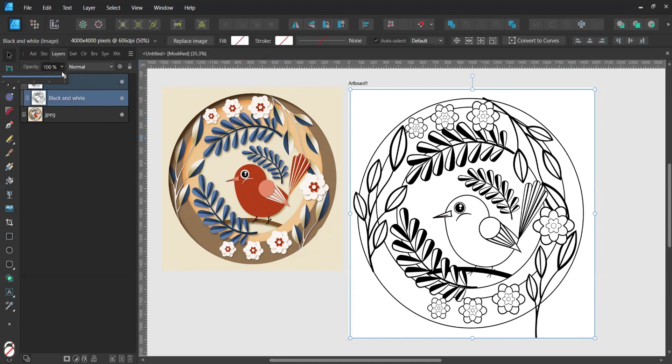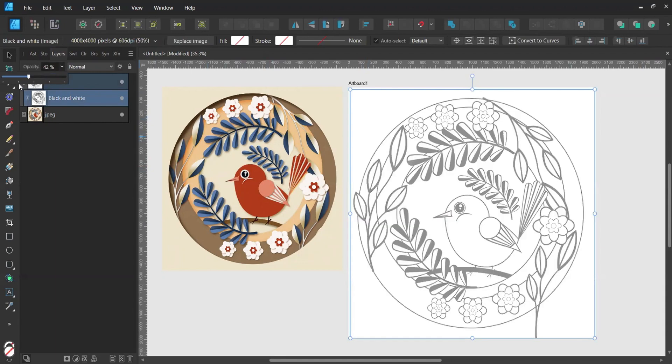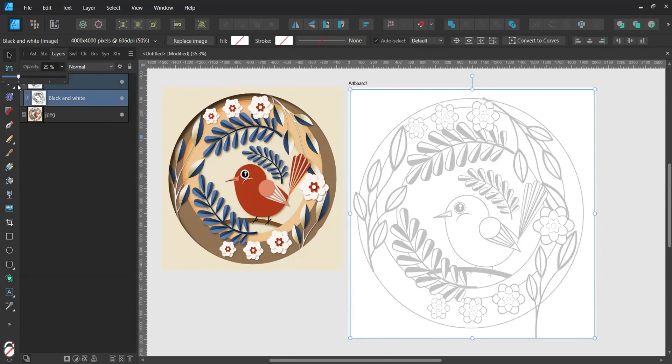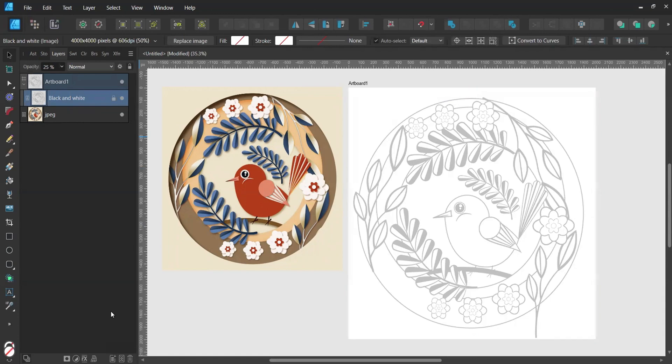Decrease the opacity of the sketch to around 25%, lock the layer and add a new layer beneath it.